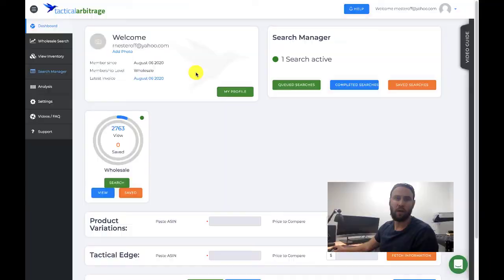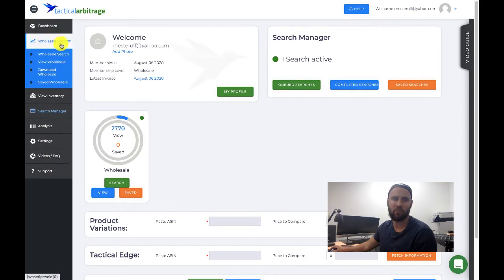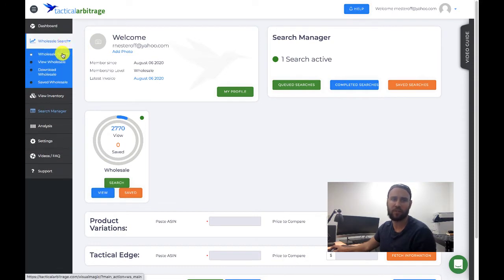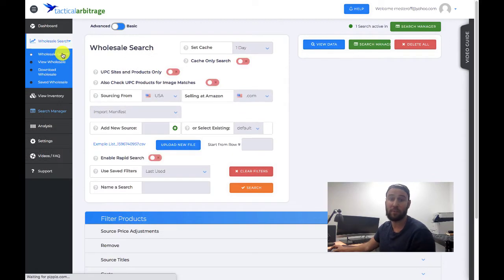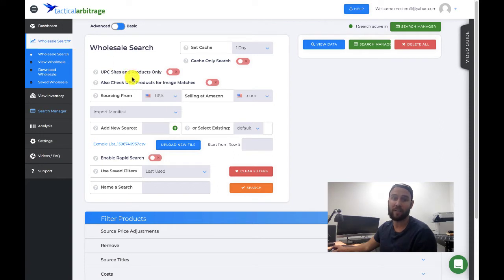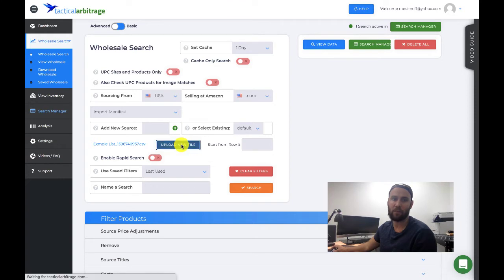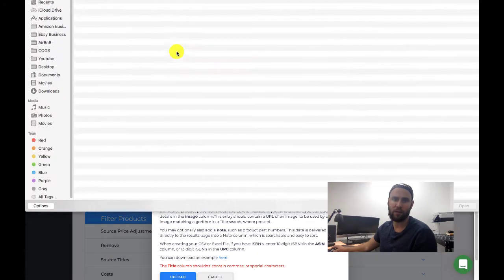Let's jump to my computer and I'll show you how to use Tactical Arbitrage to find products on autopilot. Here we are at the Tactical Arbitrage dashboard. The first thing we're going to do is go over to the left-hand side where it says 'Wholesale Search' and perform a wholesale search. Hopefully at this point your distributor has given you a price list consisting of products and UPC codes. You're going to download that price list to your computer in CSV format and upload it right here — go ahead and select the 'Upload New File' button and choose your file.